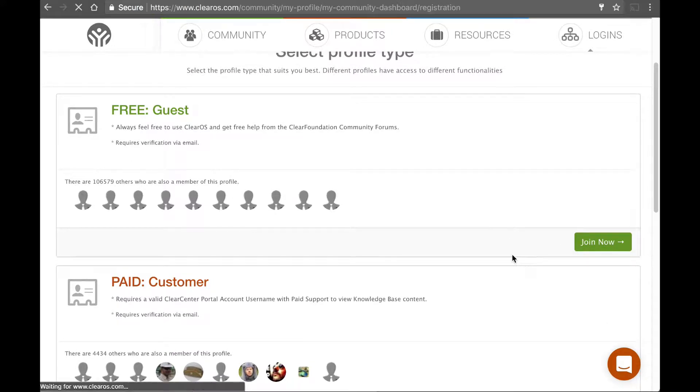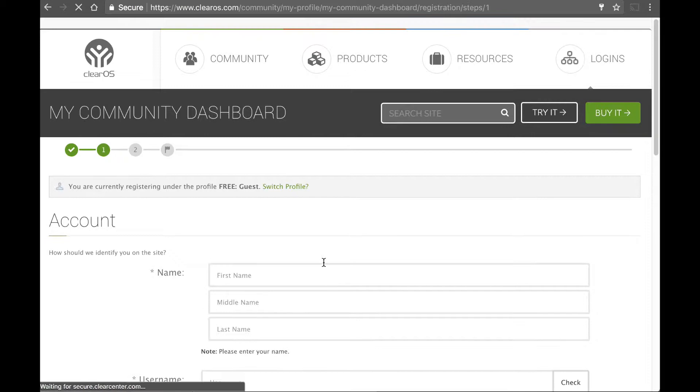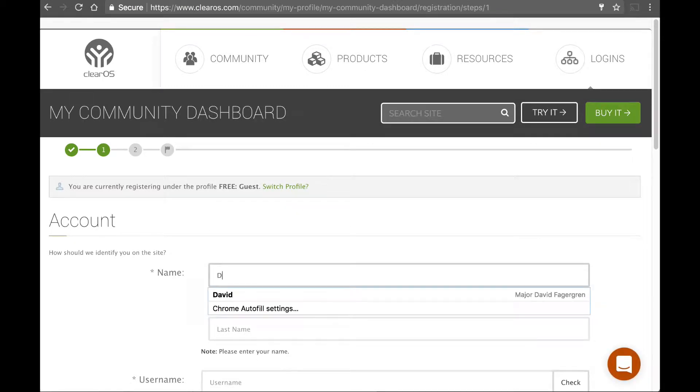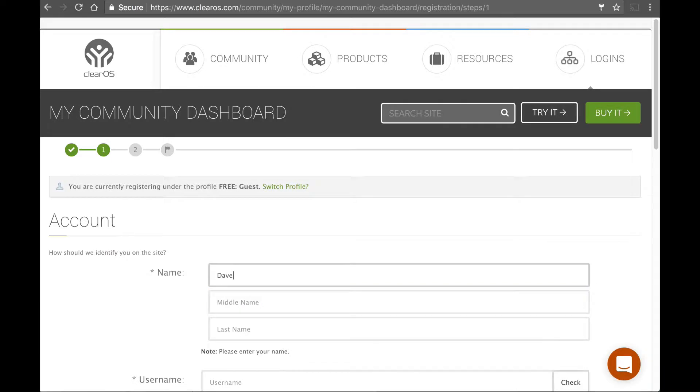It just lets us know what kind of interaction you want or need from Clear Center. So I'm going to hit guest account here because I'm just curious about ClearOS, and I want to get started.